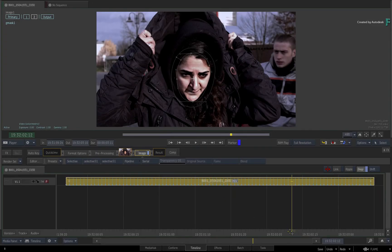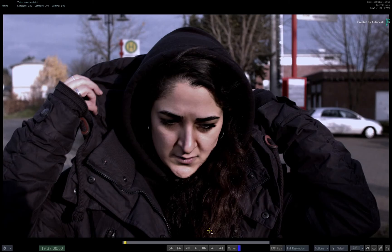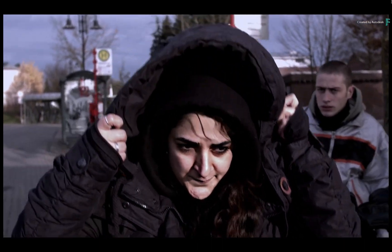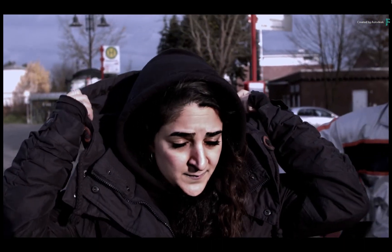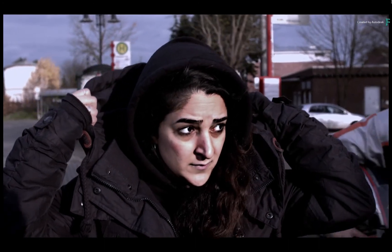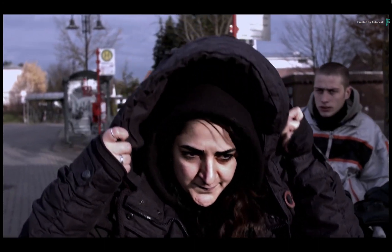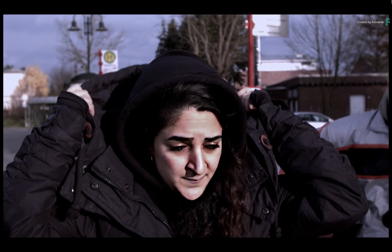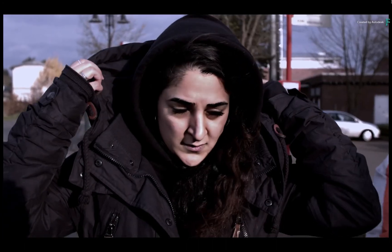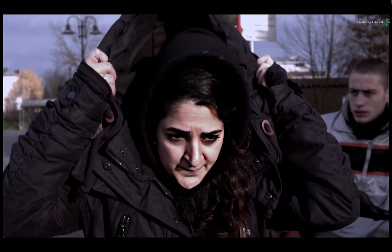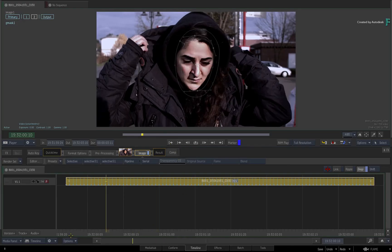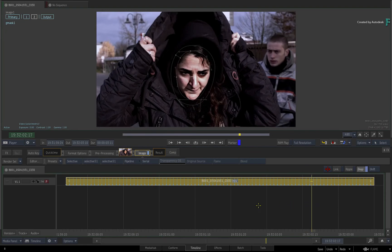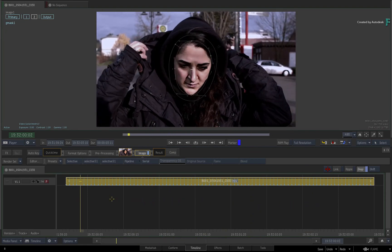So there you have it — A2Beauty can make people look much younger and it can also make people look much older. As mentioned, this could be used with practical special effects to enhance prosthetics even further. Loads of practical applications. In an upcoming video on A2Beauty, we'll take a look at how you can use the SelectiveFX to clean up various textures. You can remove stains as well as smooth out wrinkles.